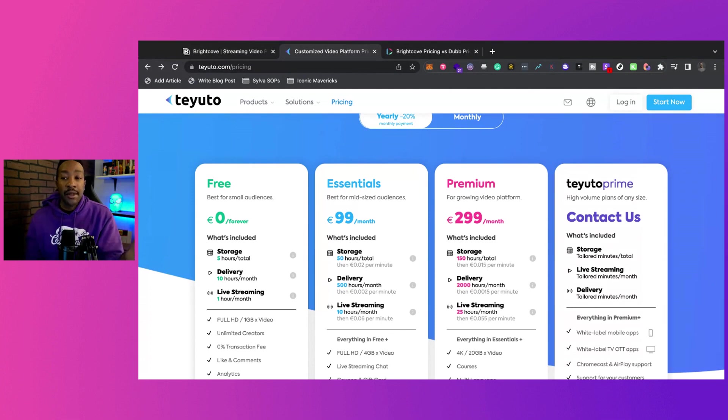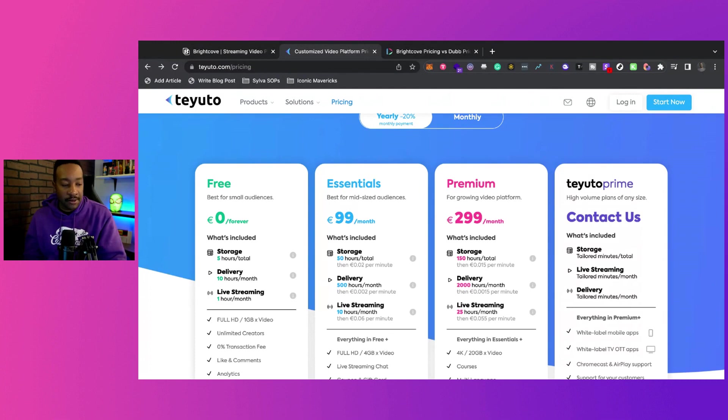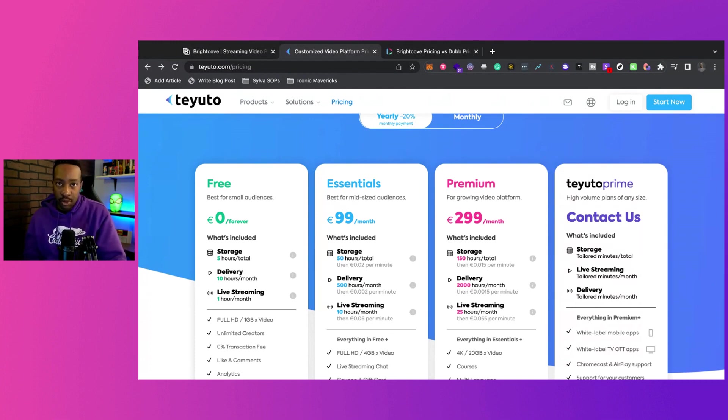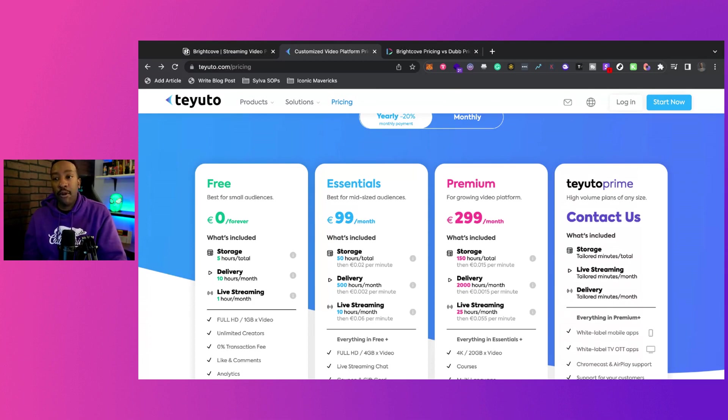The reason I like Teyuto is you can be starting for free as you're scaling up your brand. You can see if you like it. And then as you're growing, you can be growing with this platform.